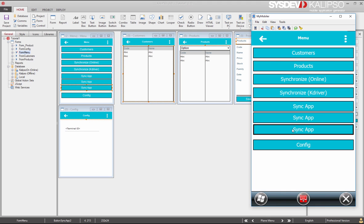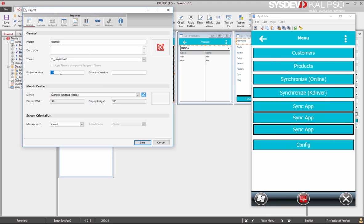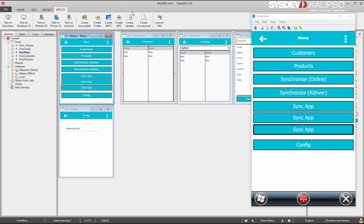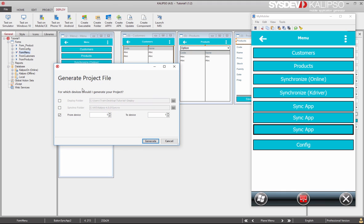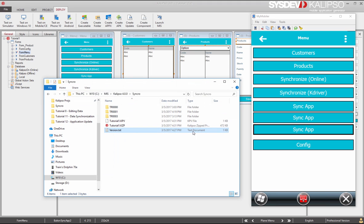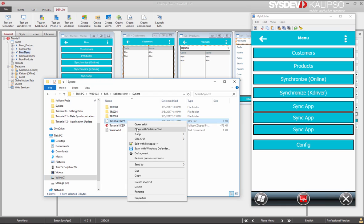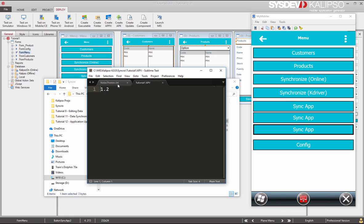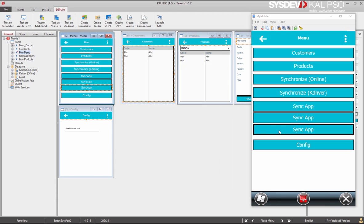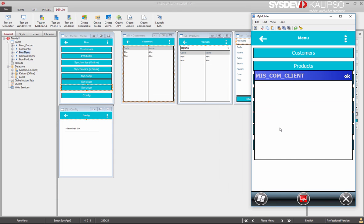Now we change the project version. Select no to not backup. Generate the project update. This time, we select the synchro folder and unselect the previous option. Press generate. And as you can see, the update file is generated this time in the synchro folder, along with a file with kvp extension, which holds the version of the update.